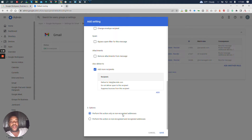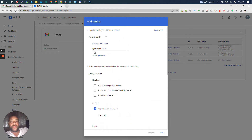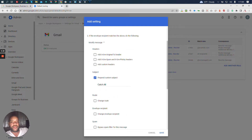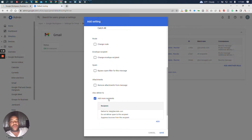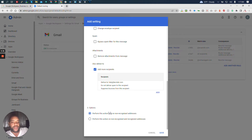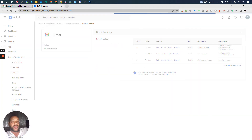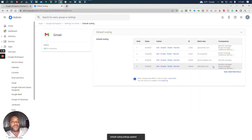We're also going to make sure the top option is selected: 'perform this action only on non-recognized addresses' — not on both recognized and non-recognized, just non-recognized. So those are the three things we're going to do: set the pattern to @techstack.com, prepend the custom subject line, and add help@techstack.com as the recipient. This option should always be selected by default. We'll hit save.